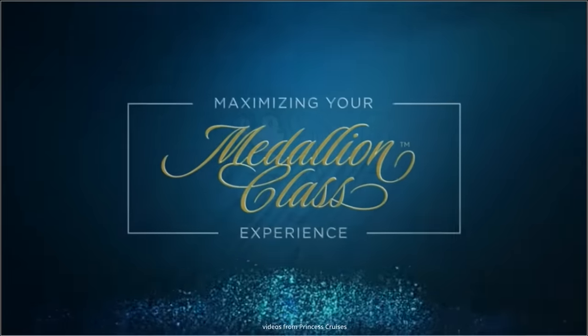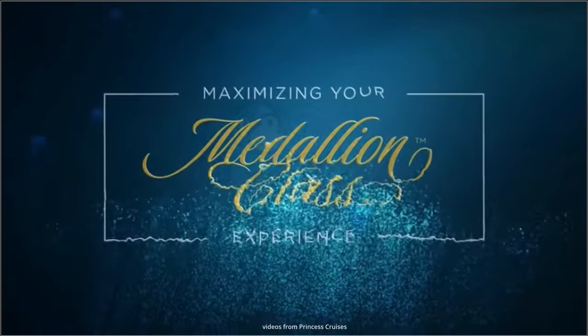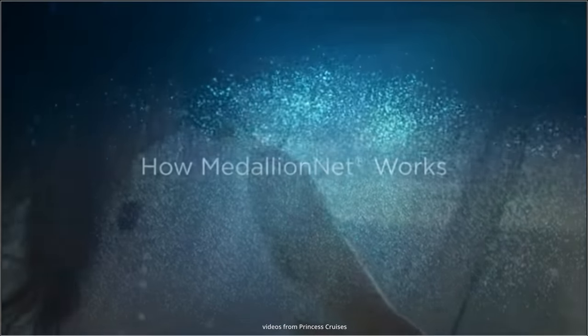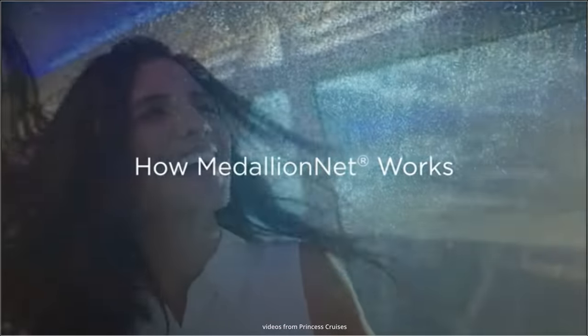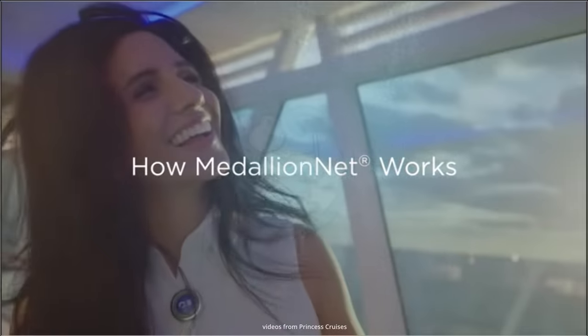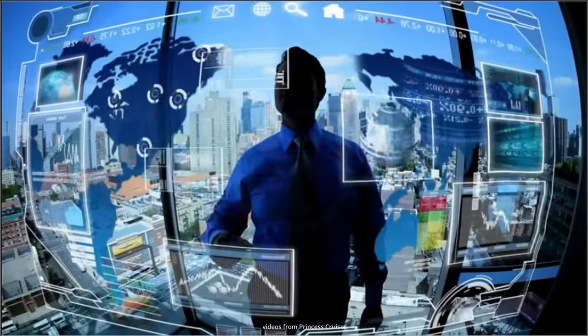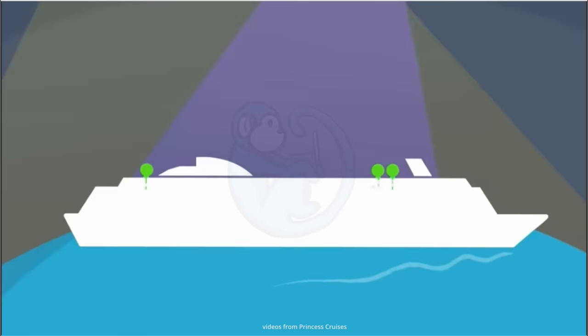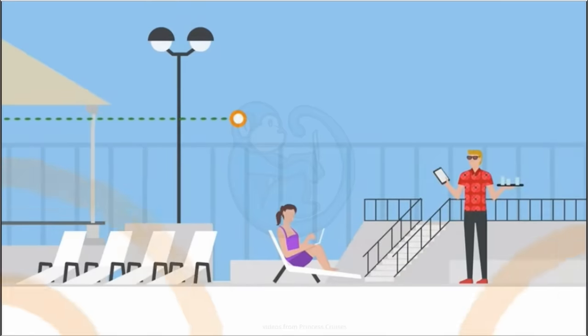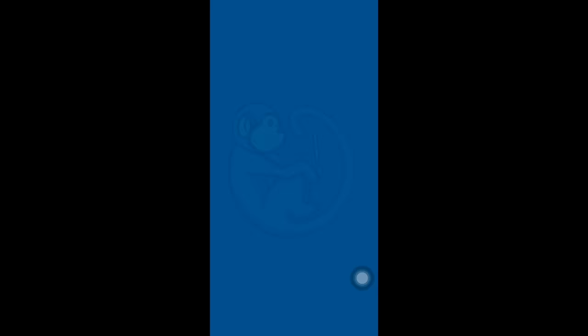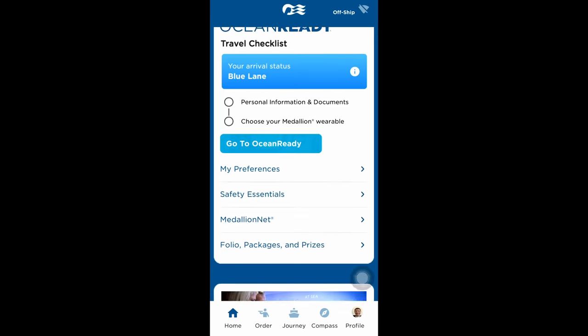First, let's talk briefly about MedallionNet. This is the network on Princess cruise ships that allows you to connect to the ship's network as well as the internet. You can actually access the ship's services for free. Those services are available via the Medallion app and include a guide to all of the ship's onboard activities.